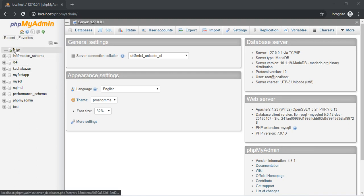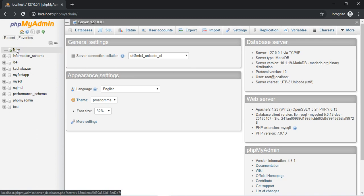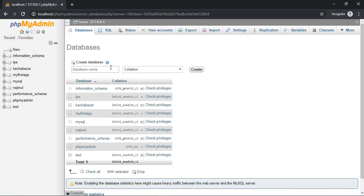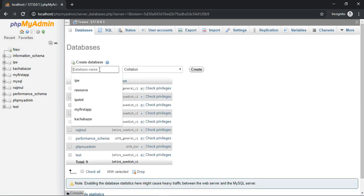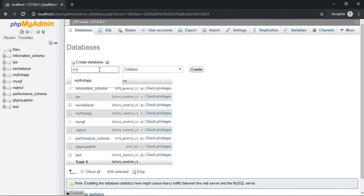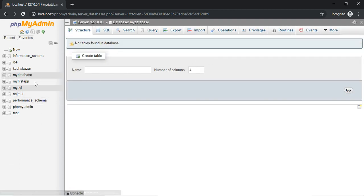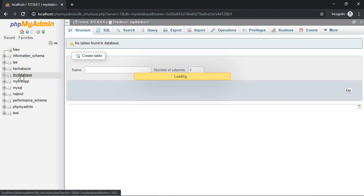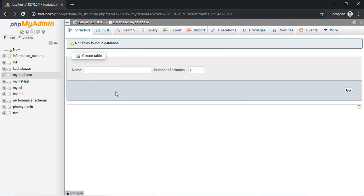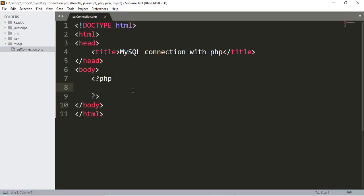First of all I have to create a database. Click the 'New' button and name the database 'my_database', then click the button. You can see here is our 'my_database'. Now let's go back to the PHP file.